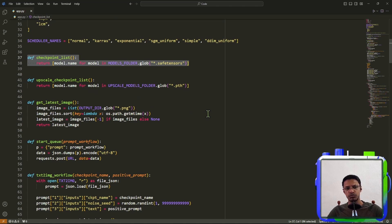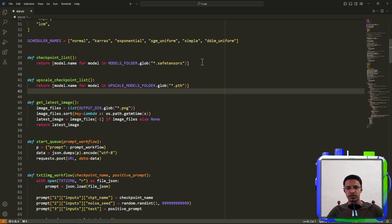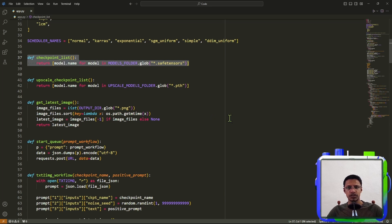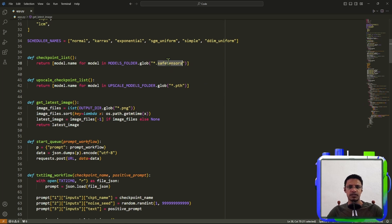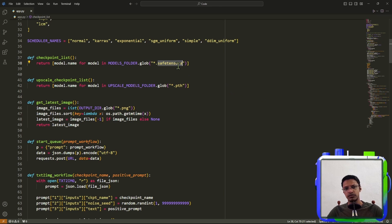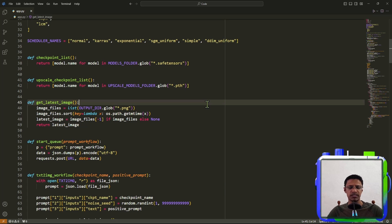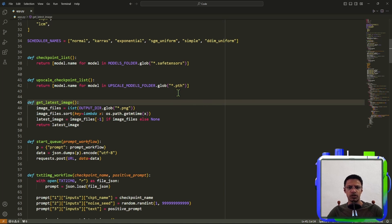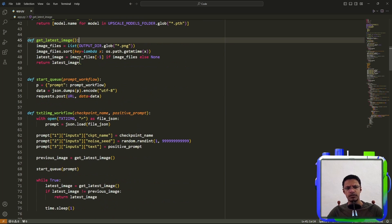Now this here is important. It's loading the checkpoints. So if you have checkpoints, that is .ckpt, this particular function will not detect the ckpt file. So if you have ckpt, most of your checkpoints are ckpt, then you want to change this save tensors to ckpt. This here is loading the upscaler. Most of the upscalers, actually pretty much all of them are .pth. But if you have one that is .bin, you want to convert it to pth and then load it in your ComfyUI.